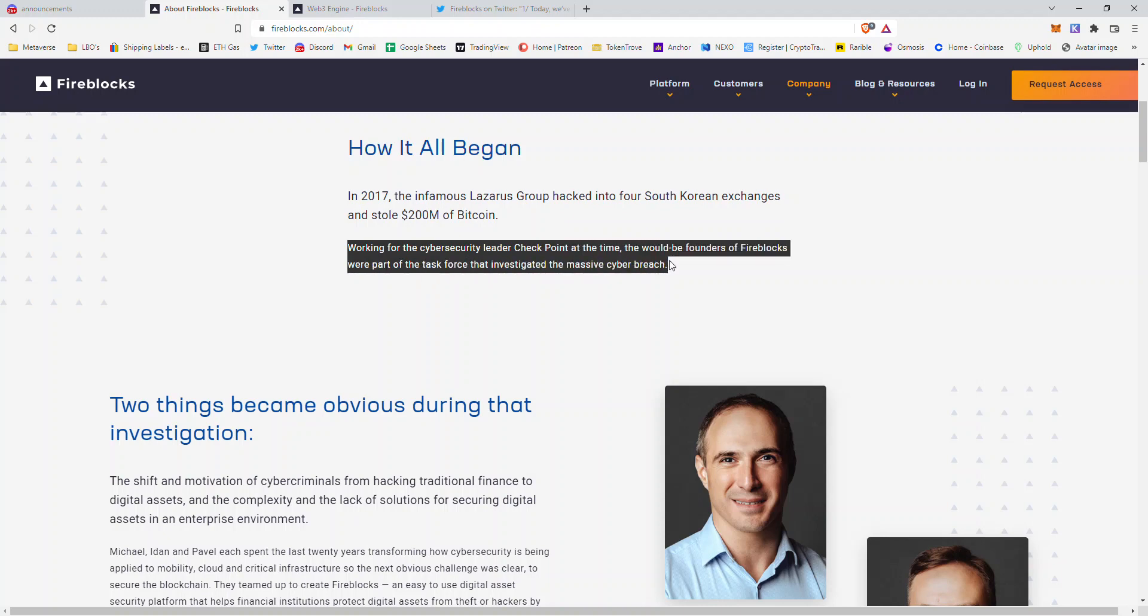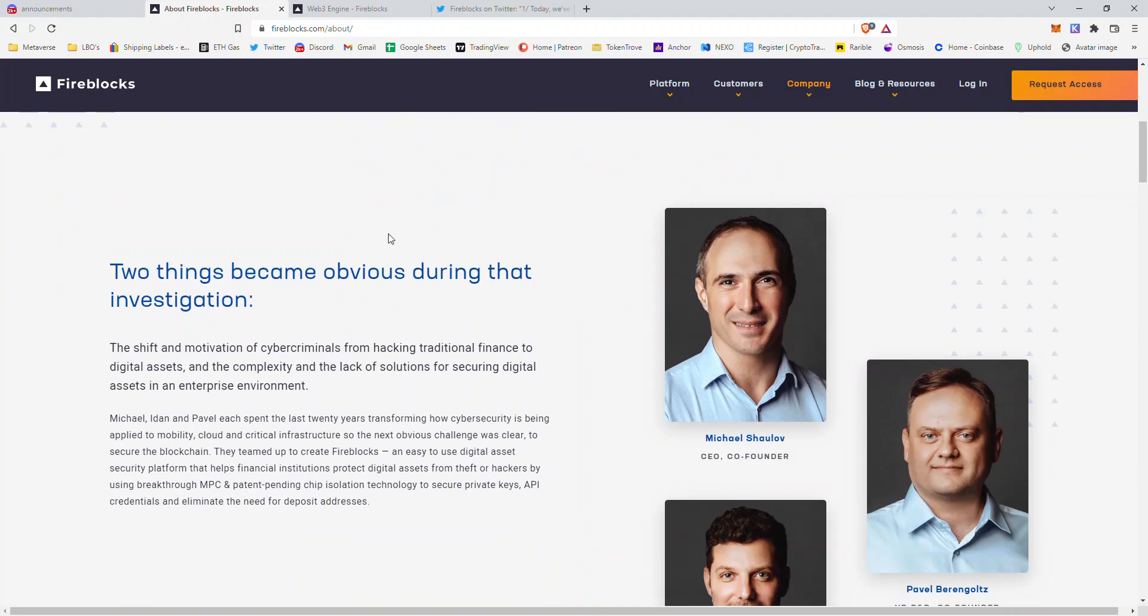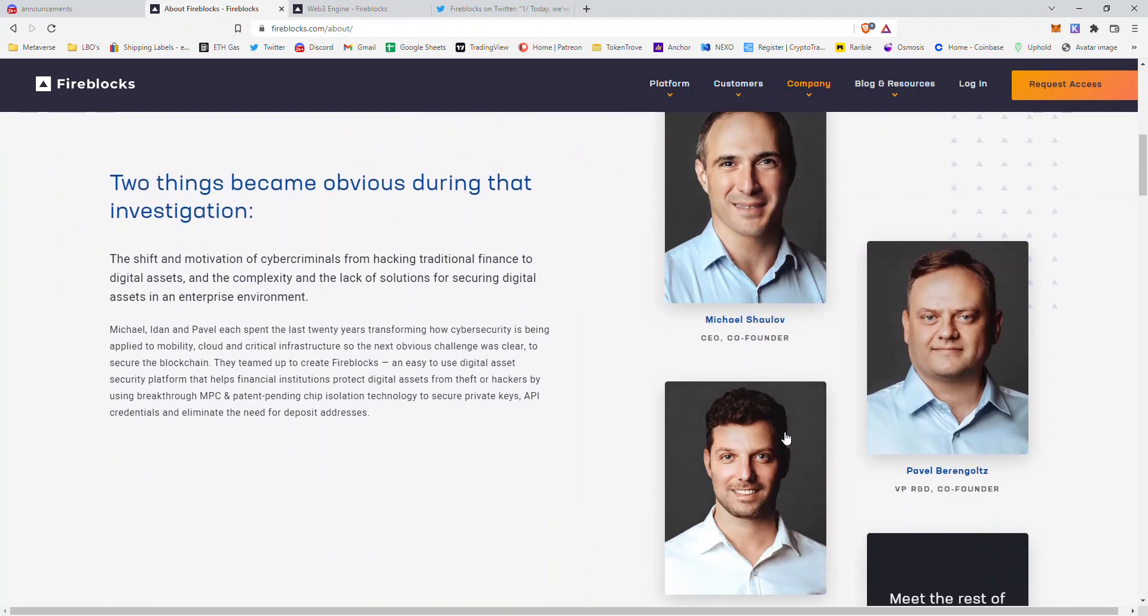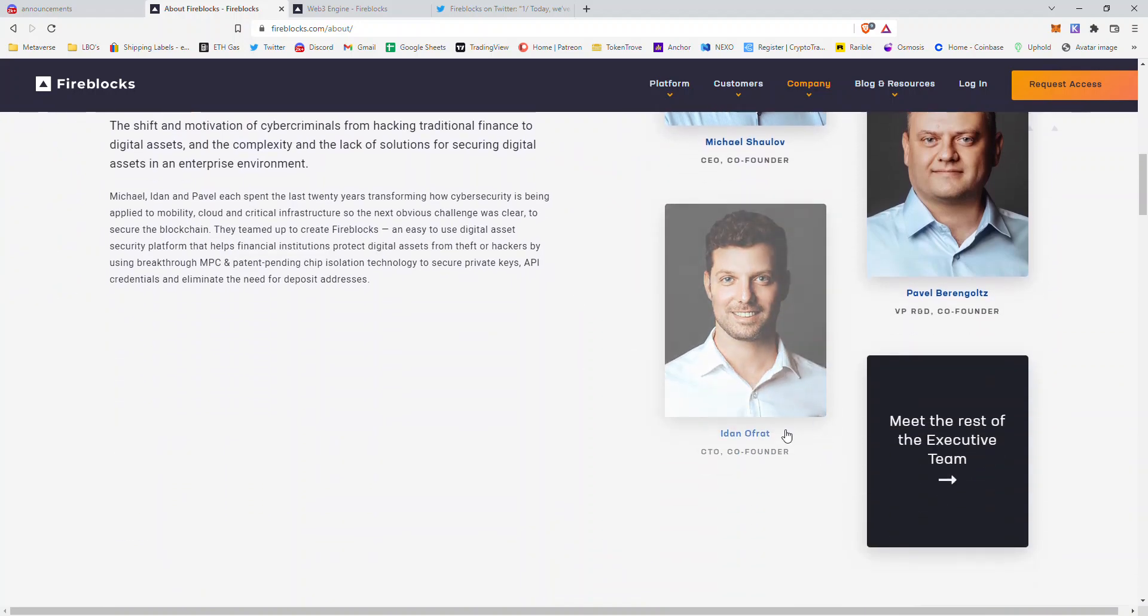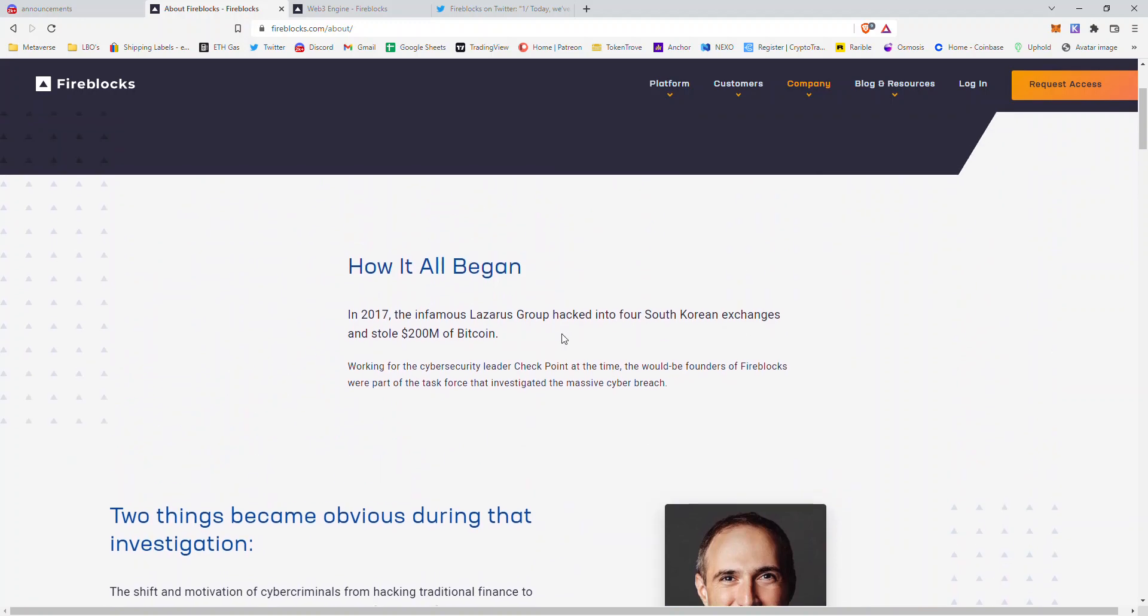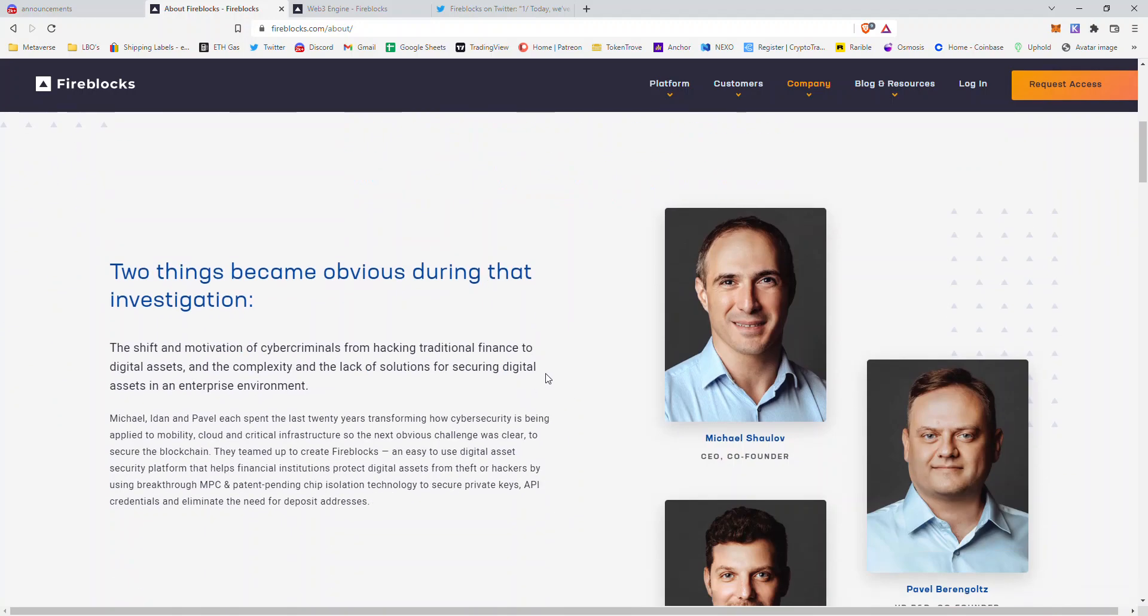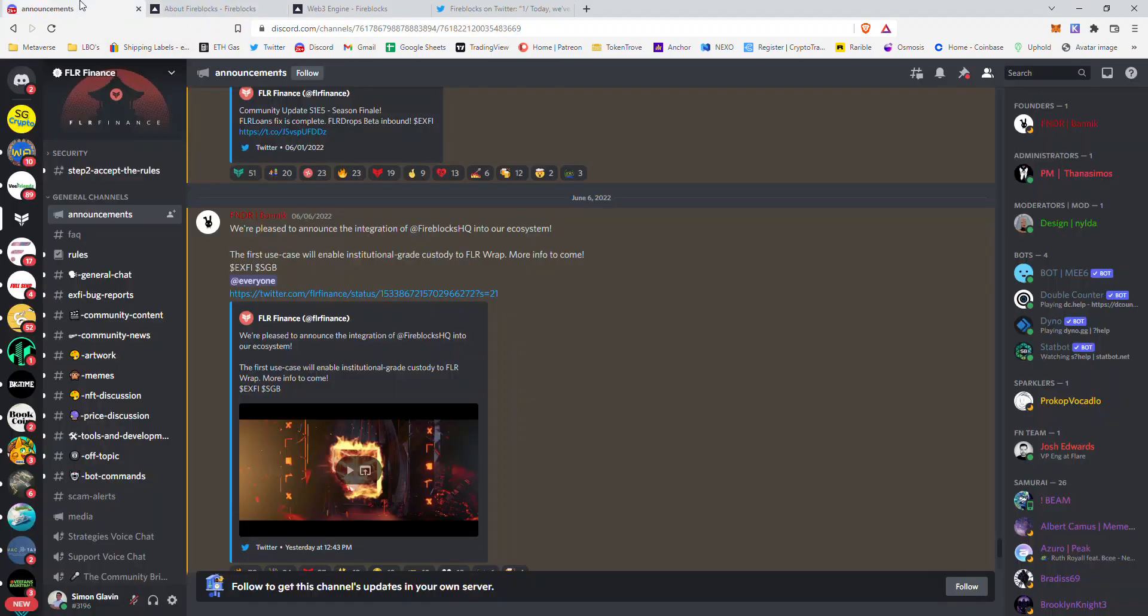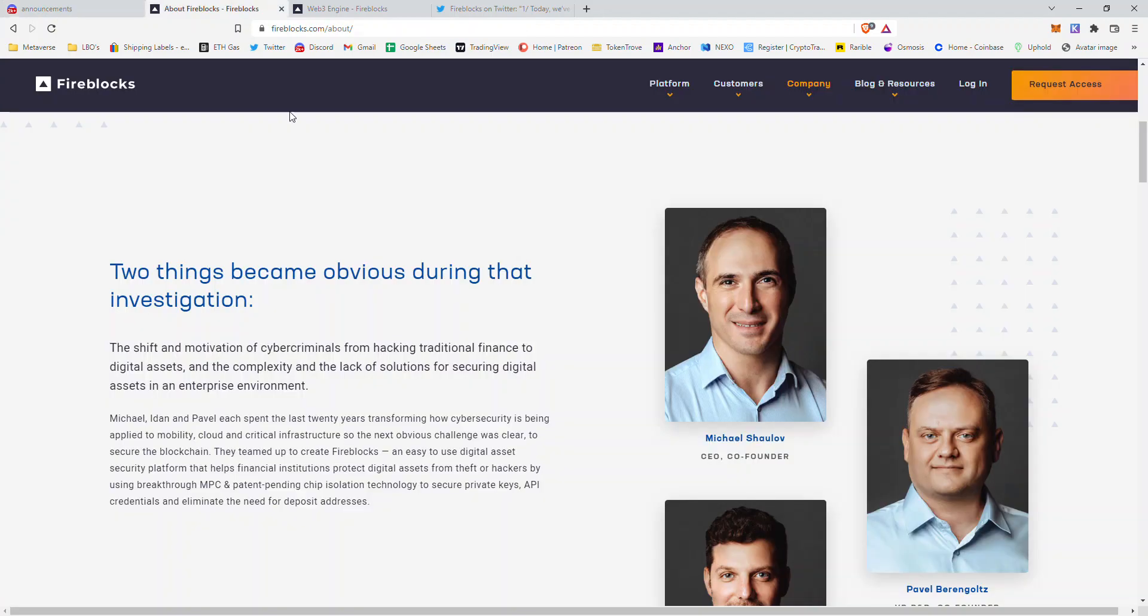These founders, the majority of them, were part of the group working for Checkpoint, a cybersecurity firm. They have a background in cybersecurity, so that's why you would see that more secure ability, that institutional grade custody ability.